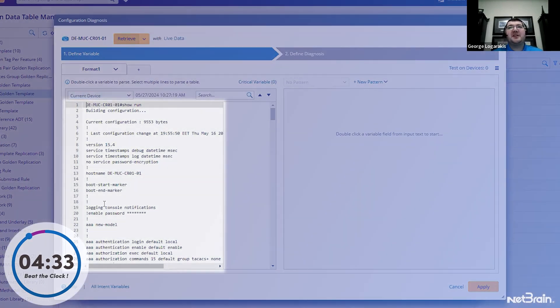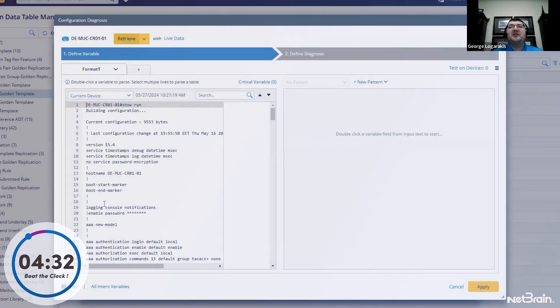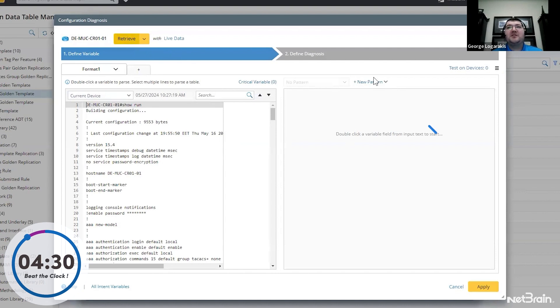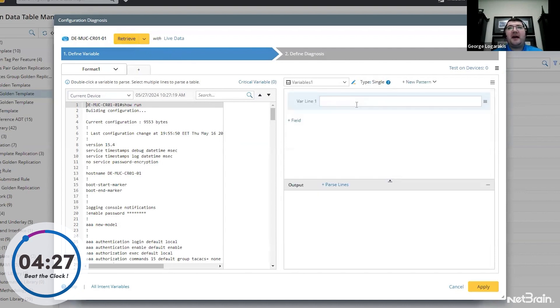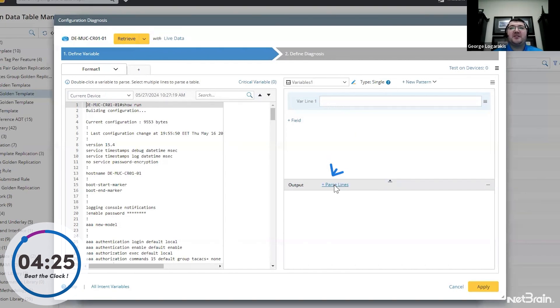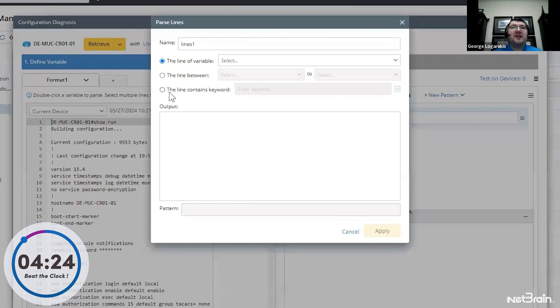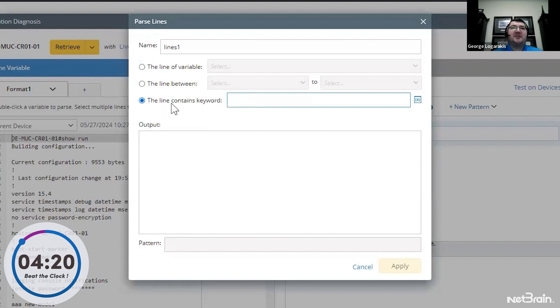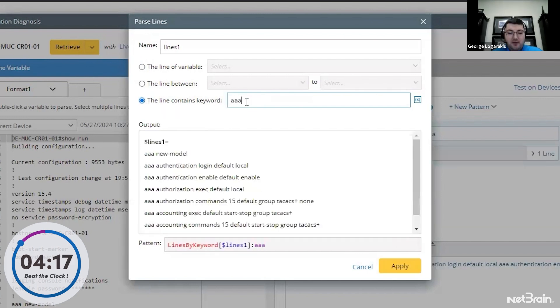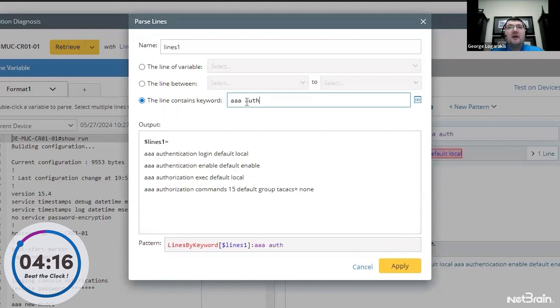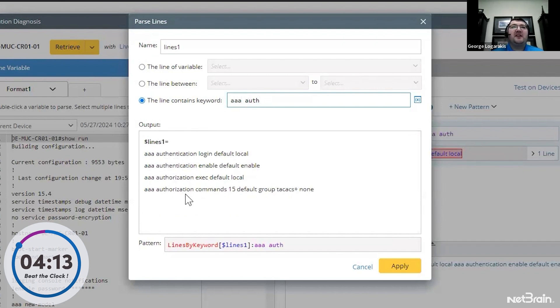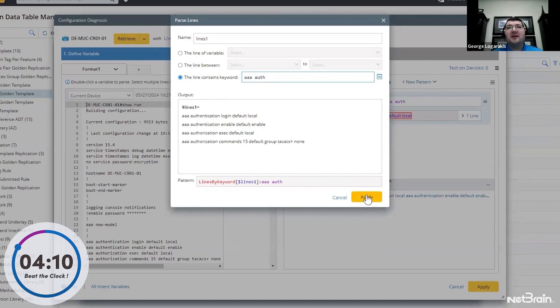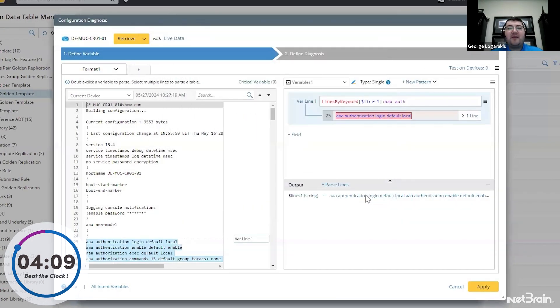The next thing we need to do is pull the AAA configuration. So that's going to entail us adding a new single variable pattern and clicking on this parse lines option. From here, we can parse out the AAA configuration by using this contains keyword option where I do AAA auth. And we can see here the AAA configuration is pulled out. It's that simple and with no code.